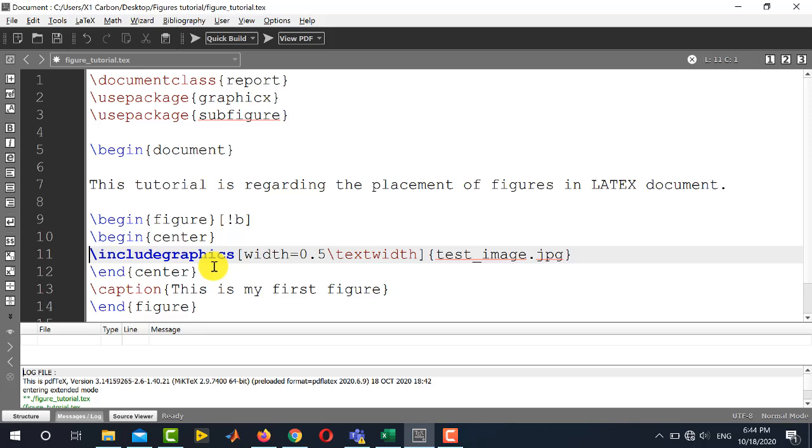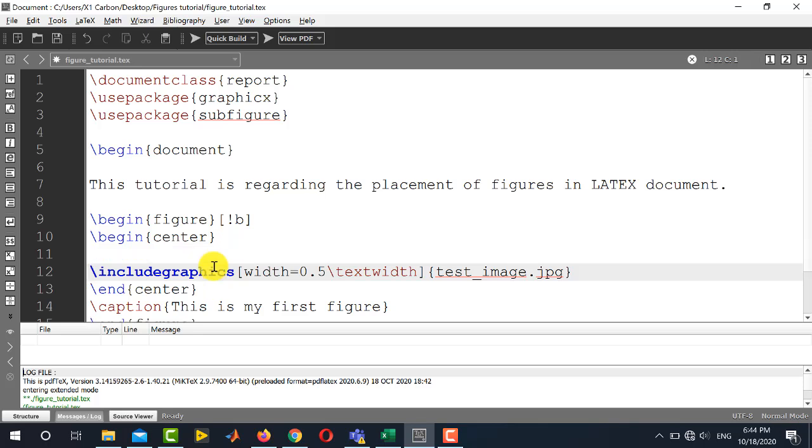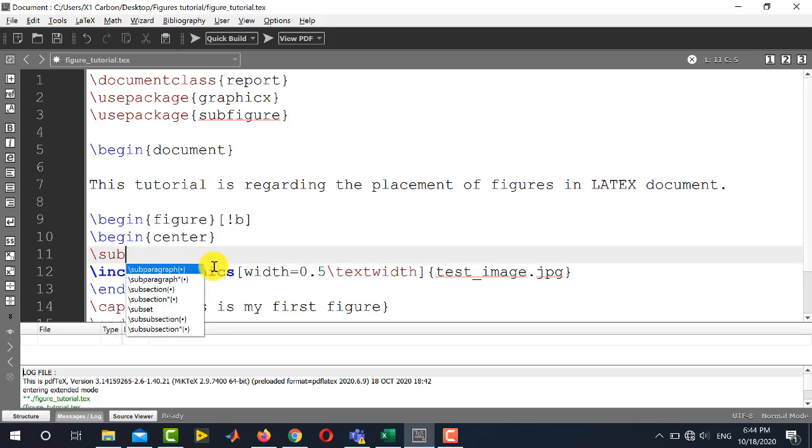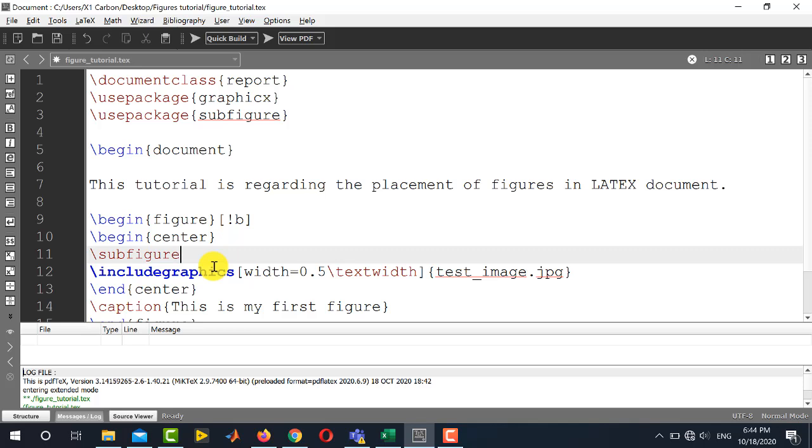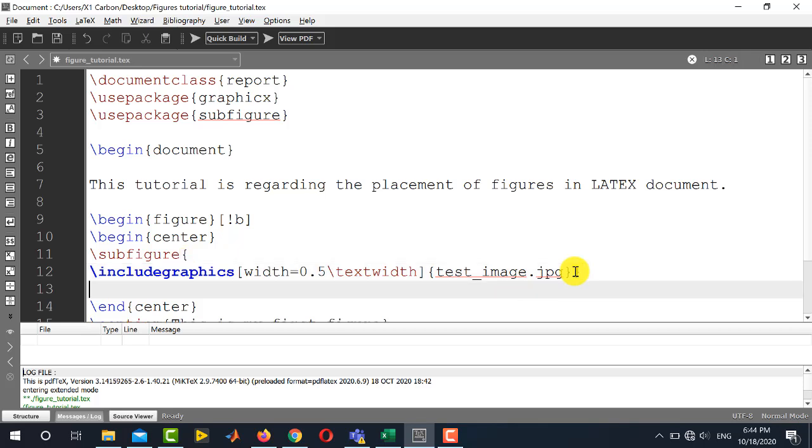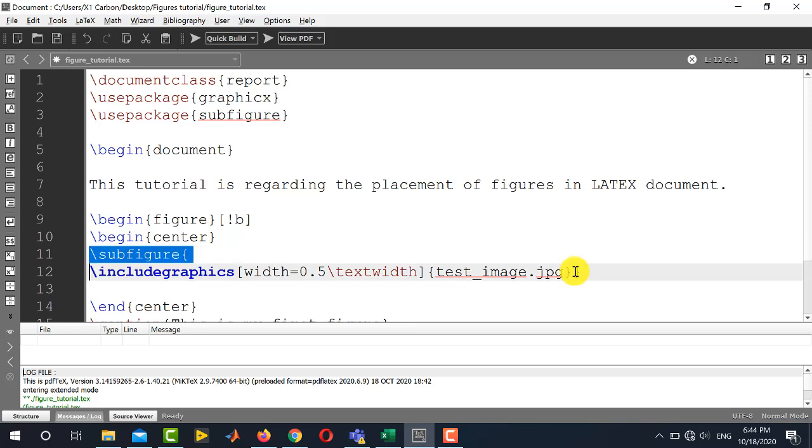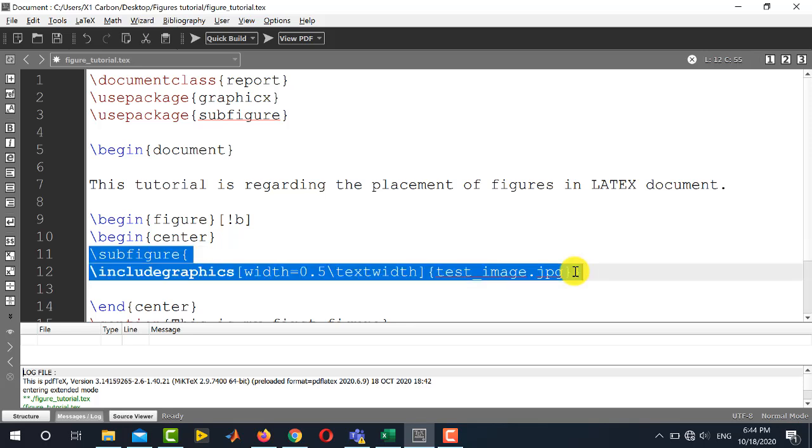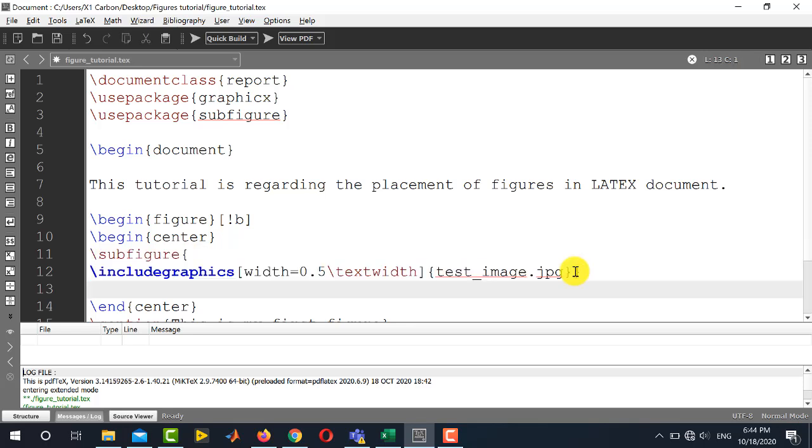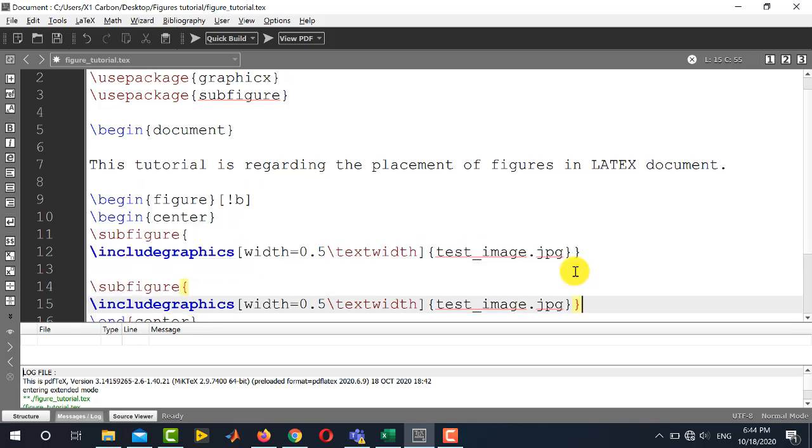For example, I want to place the same image as two separate images in my LaTeX document. To use this, I will write here \subfigure and place a curly bracket and close this subfigure here. So this is my first subfigure. And for the second subfigure, I am going to copy the same thing. So basically, I am using the same test_image in both the subfigures.